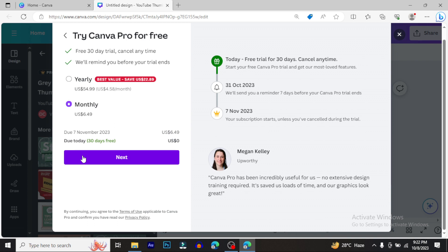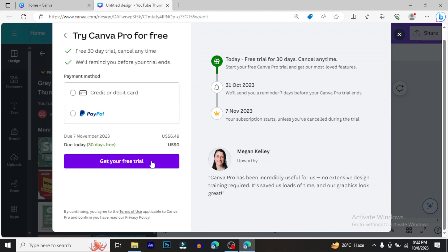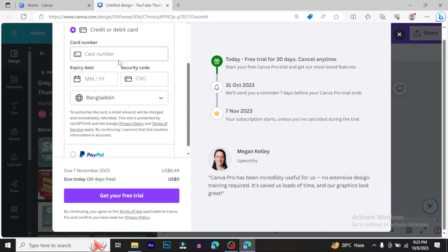To start the free trial, you'll need to provide payment information. They'll ask for a credit or debit card. If you have a People account or bank card, you can use credit or debit card details. Fill in the card number when prompted.